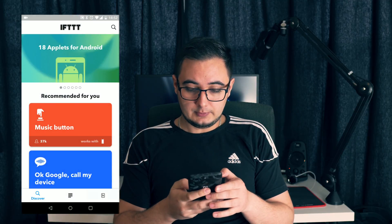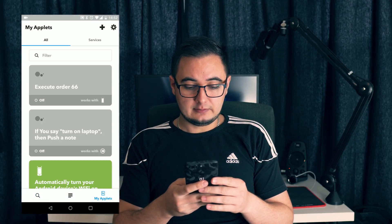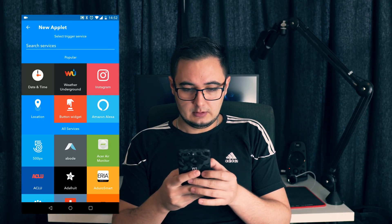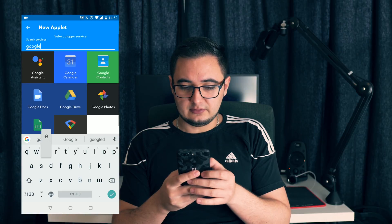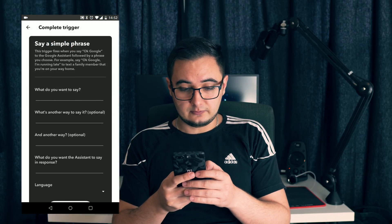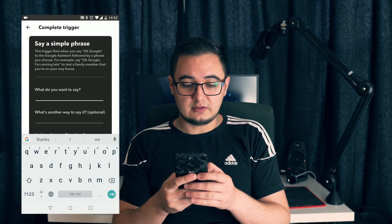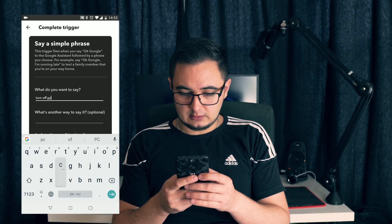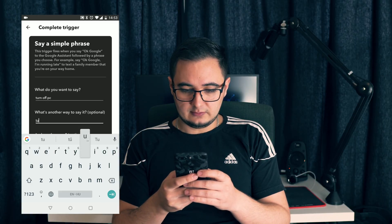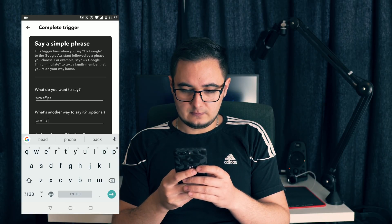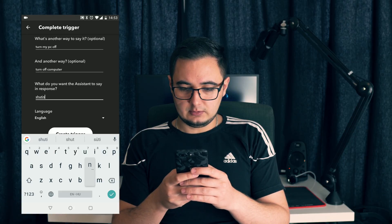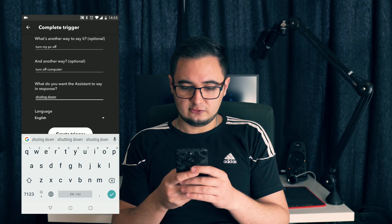Now let's create an applet in IFTTT. Simply go to My Applets and hit the plus icon. Then search for Google Assistant. Select 'Say a simple phrase' and here we can add what we'd like to say when we want to turn off the PC. Let's add 'turn off the PC', another way 'turn my PC off', and another way 'turn off computer'. In response, I would like Google Assistant to say 'shutting down'.